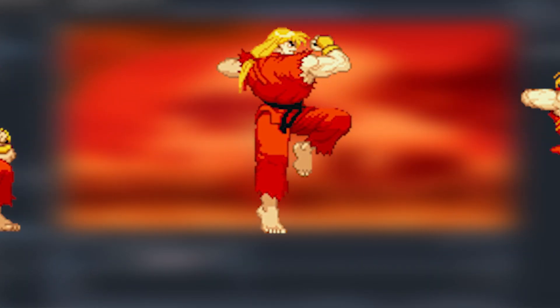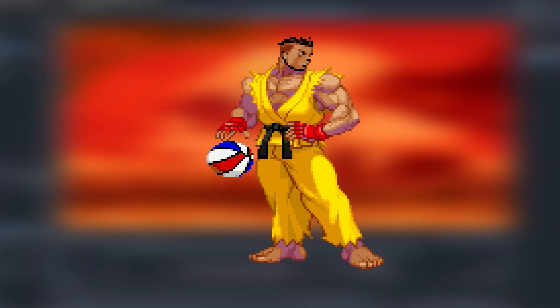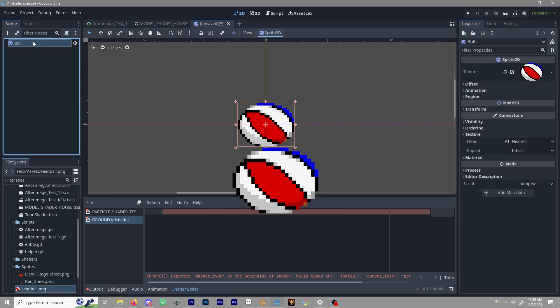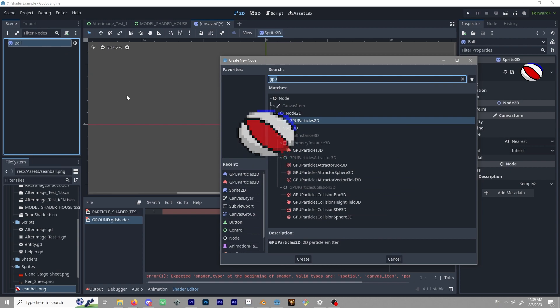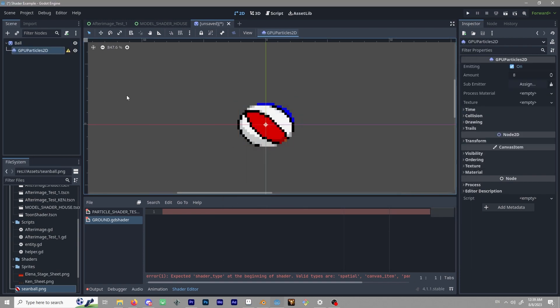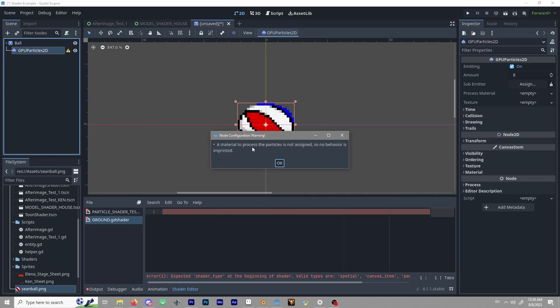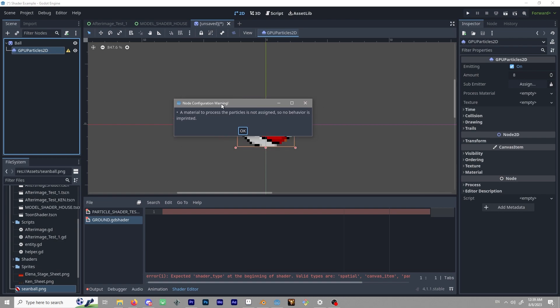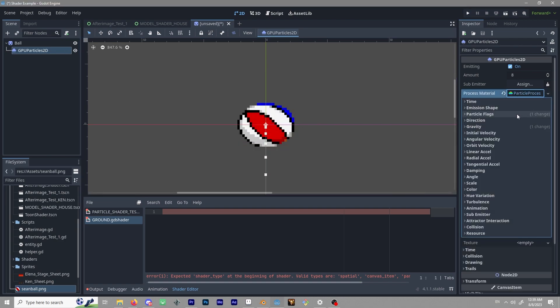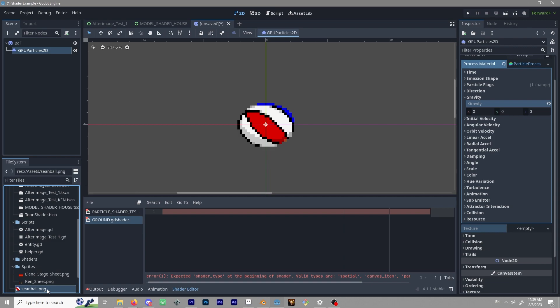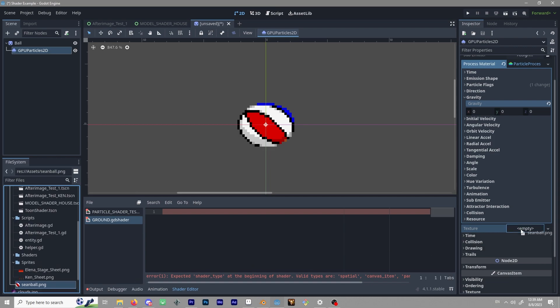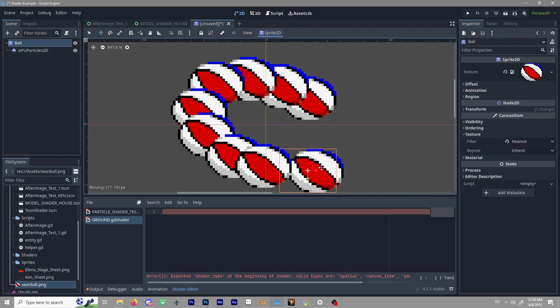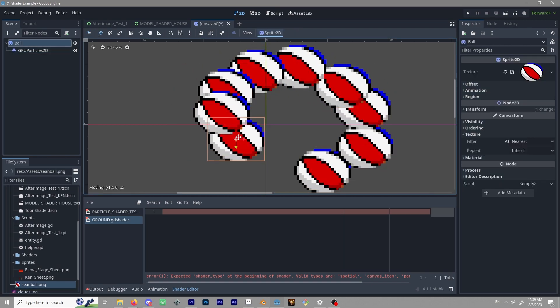This is because if the character that I choose does not change its pose, it will not require a complex solution. To achieve the basic effect, we only need to create a GPU Particles 2D node parented to our actor and add a particle process material. Set the process material gravity to zero and the texture to be the same as your image. This is the most basic afterimage effect we can achieve at a low cost.